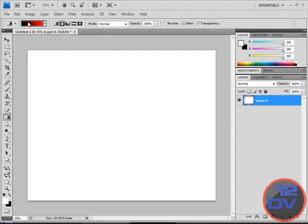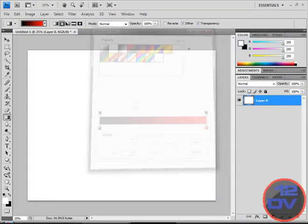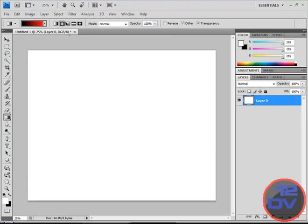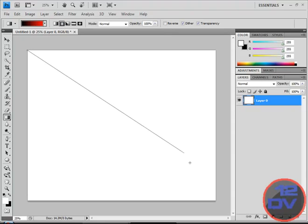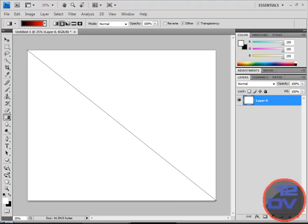Right click, use the gradient tool, set it to black to red or red to black, whatever. Select the second one from the left as the gradient option. Click and hold at the top left and bring it all the way down to the bottom right.